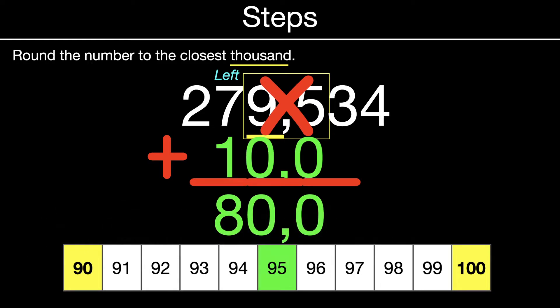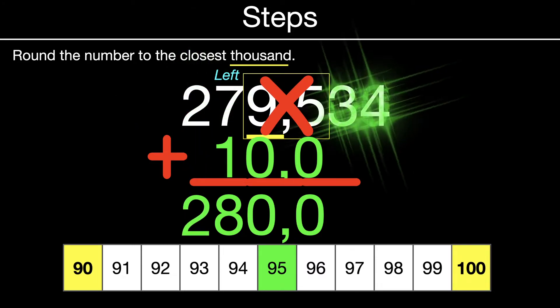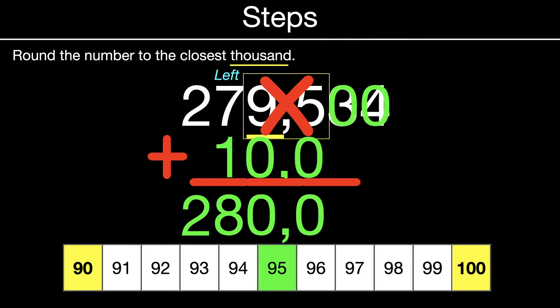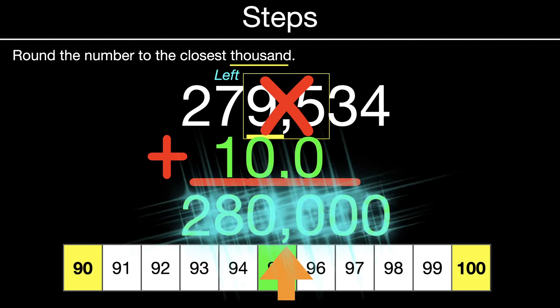So seven plus one is eight. Don't forget to put down your other two zeros and your comma. Then rules for left and right: the two stays exactly the same, and the 34 pops into zero. So our answer for this one is 280,000. Don't forget your comma.